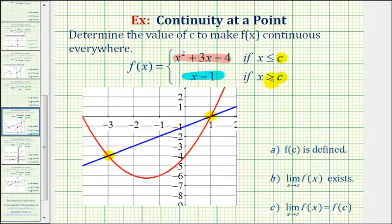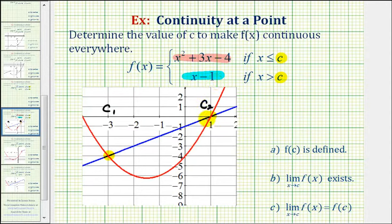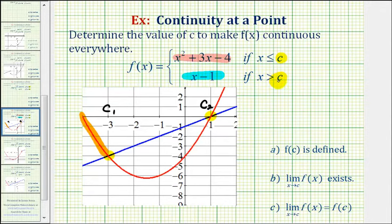There are actually going to be two values of c that would make this piecewise defined function continuous everywhere. One value, c sub one, is equal to negative three, and the other value, c sub two, is equal to positive one. If c equals negative three, we'd have the parabola when x is less than or equal to negative three — this piece here — and then the line when x is greater than negative three — this piece here. Notice how we'd be able to sketch this piecewise defined function without lifting up our pencil, and therefore it would be continuous everywhere.